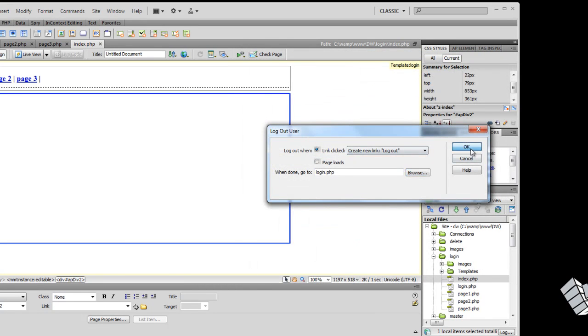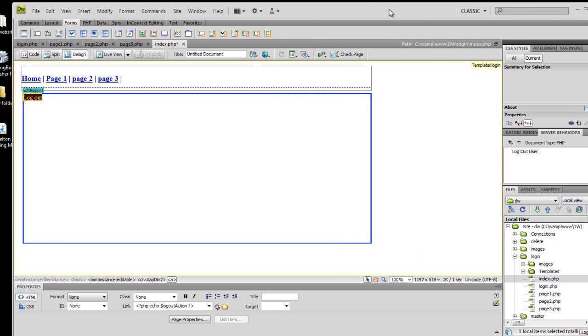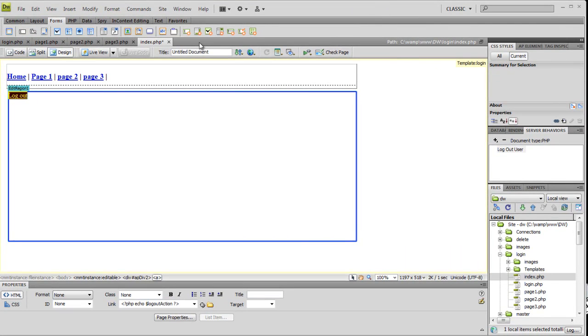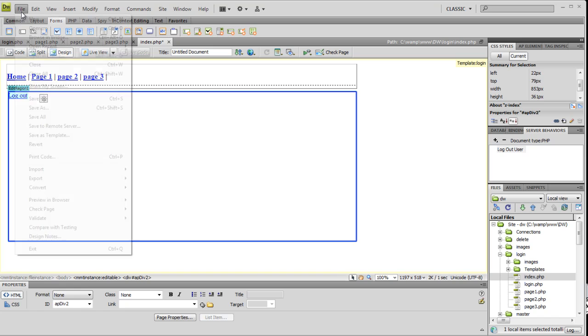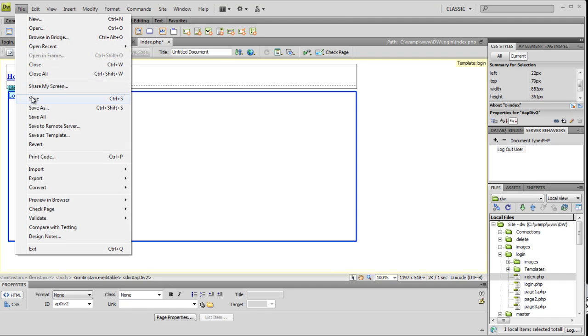Just click okay. Simple. We will see how to log out. File, Save.